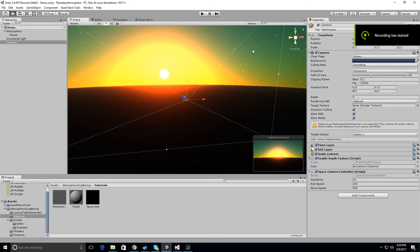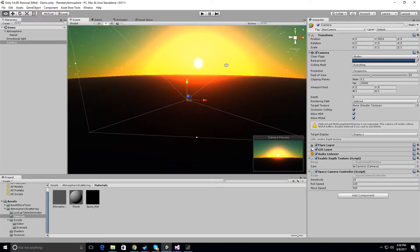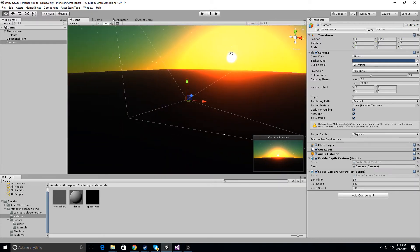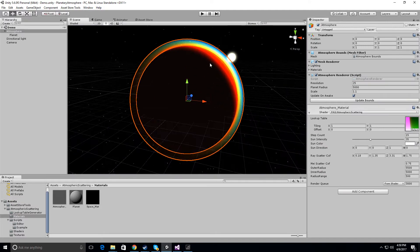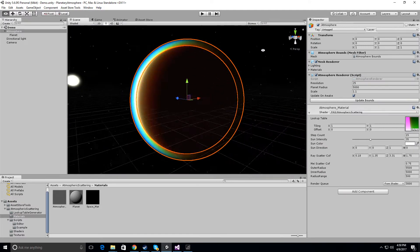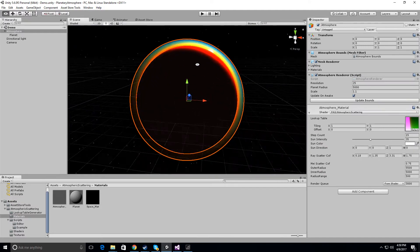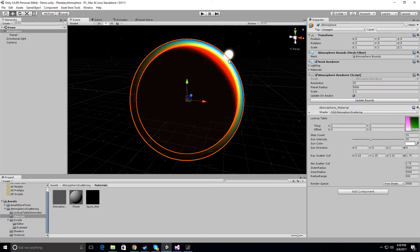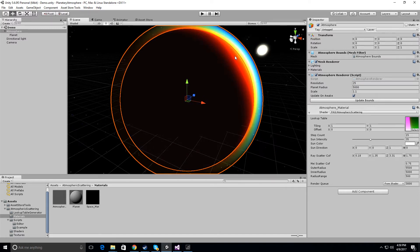Okay, this is a video demonstration of the planetary atmospheric scattering asset that I'm working on. And so in this video we're going to just be changing this earth-like atmosphere into a Mars reddish or like gassy kind of atmosphere.